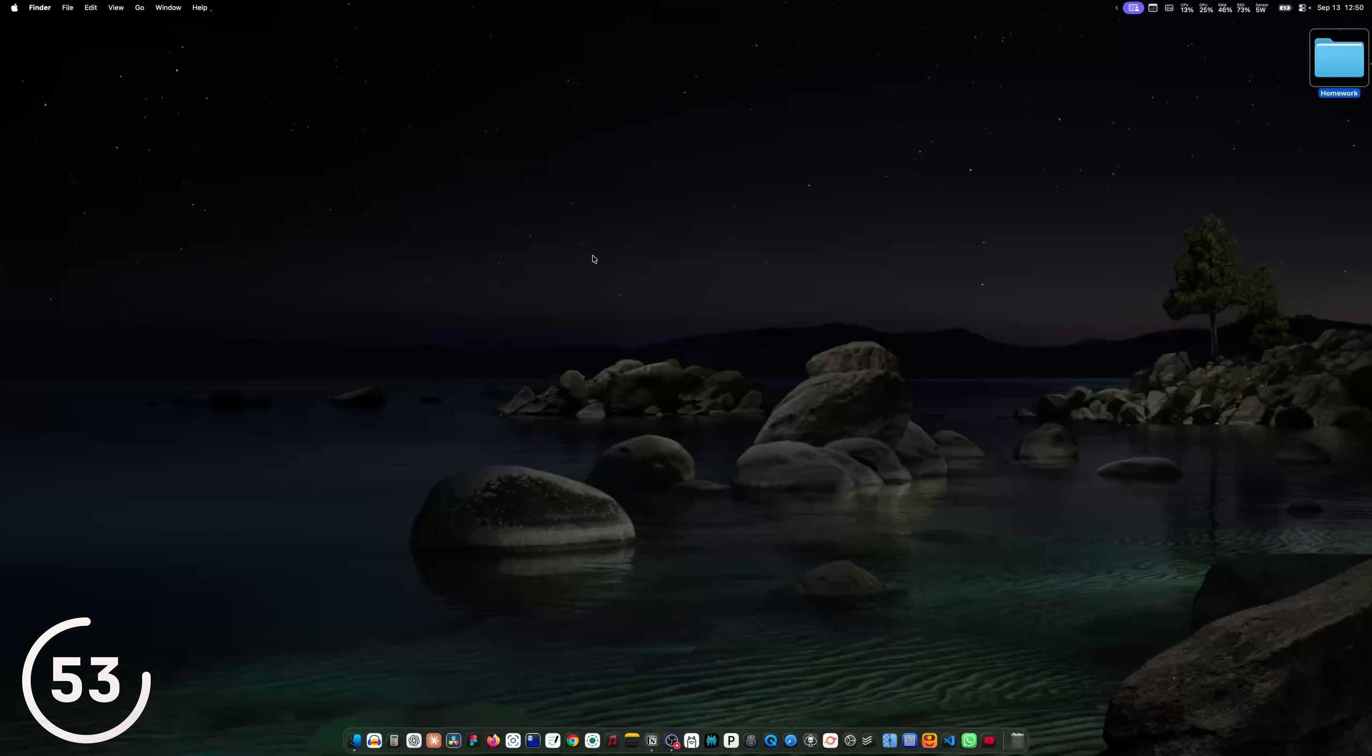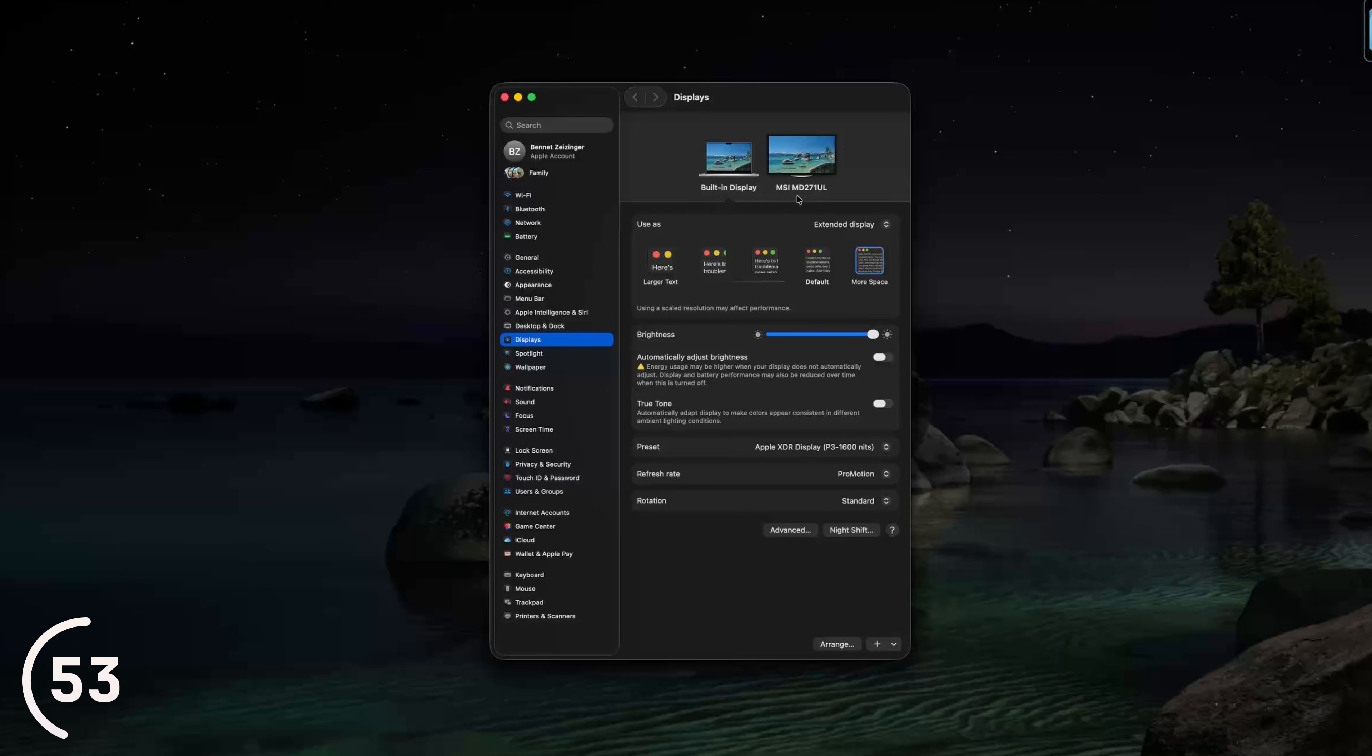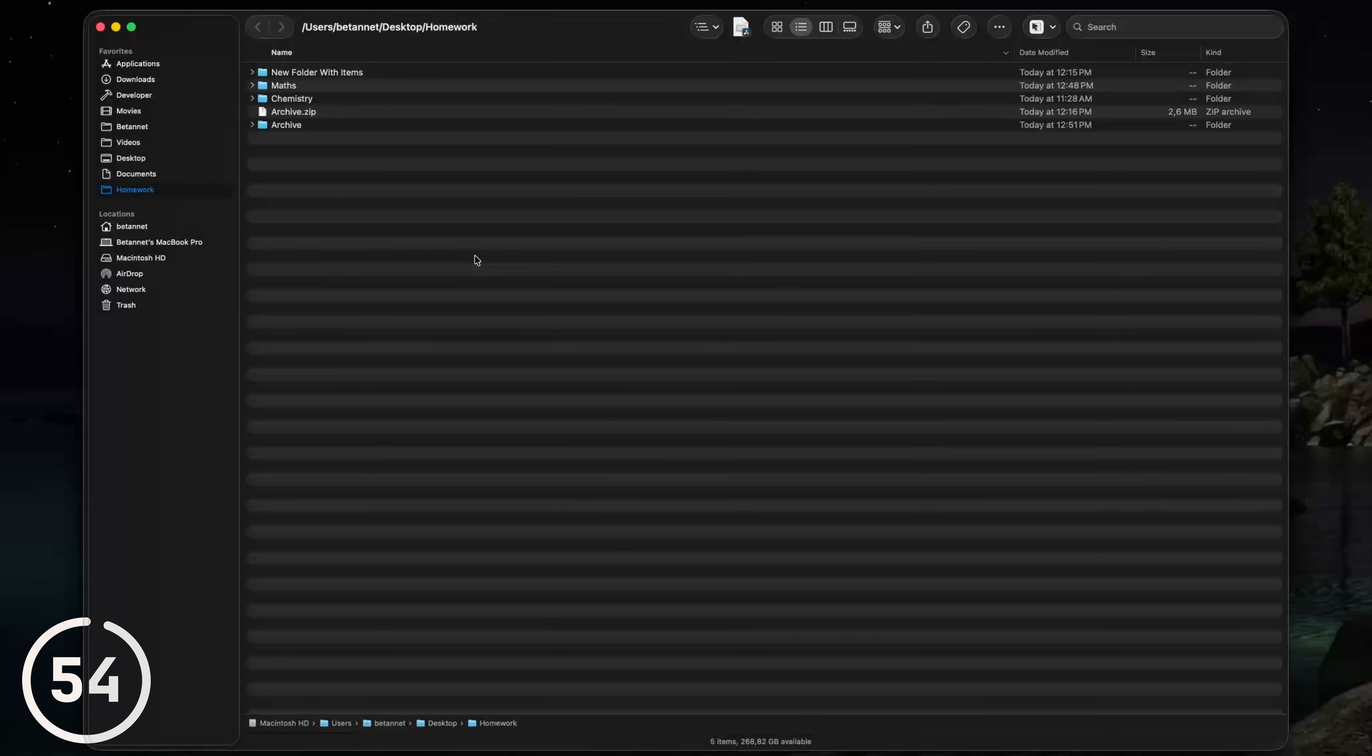And if you click option and one of the brightness keys, the display settings will open and the same goes for volume.